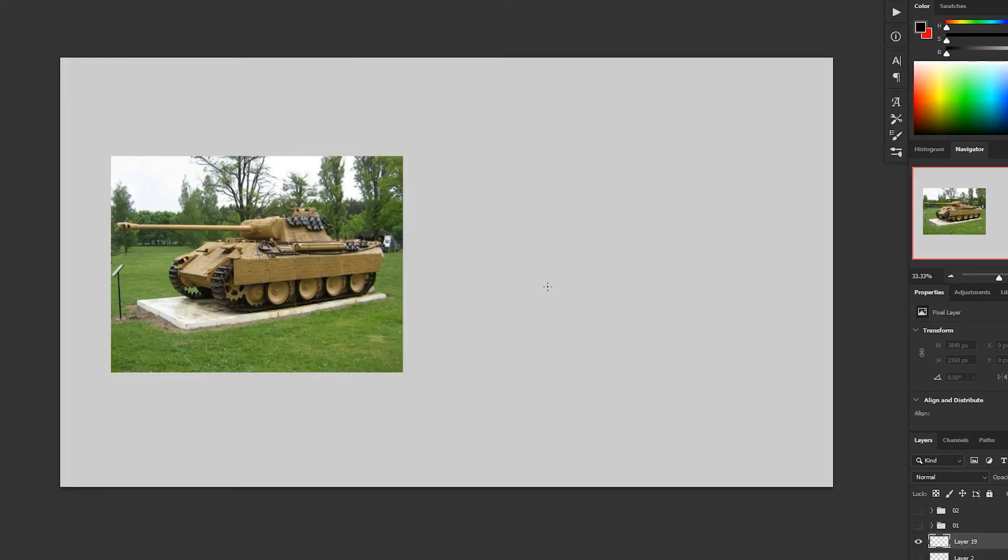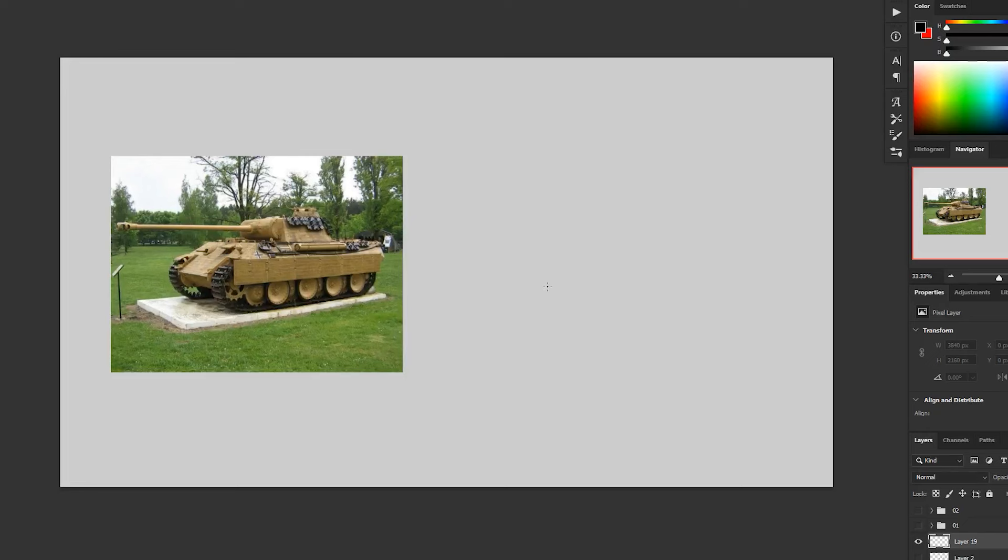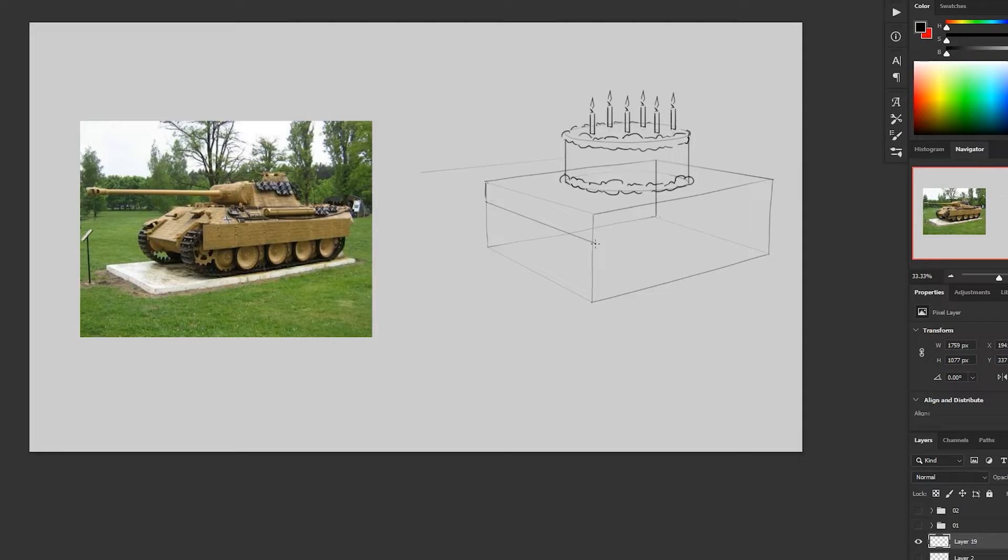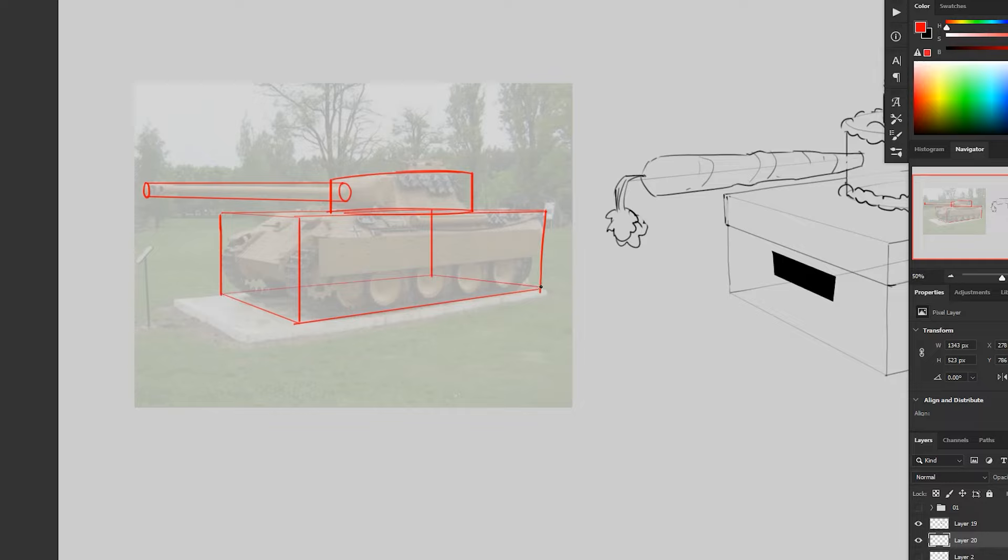So my old dynamic sketching instructor, Peter Hahn, used to quote his old instructor, Norm Sherman. And Norm used to say that a tank is just a shoebox with a birthday cake on top with a carrot shoved into it. And it's not wrong. Essentially what he meant was it's just a cube with a cylinder on top with another cylinder coming out of the cylinder.